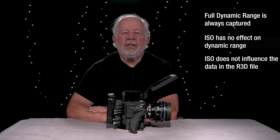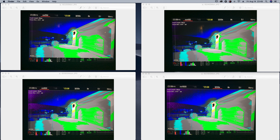ISO choice does not affect raw data in the R3D file. In this example, iris was adjusted using the geoscope display to obtain a range of dark, neutral gray, and light areas. Four clips were recorded at ISO 250, 400, 800, and 1600. In this first graphic, you can see the geoscope displays for the scene at the four ISO values. As you would hopefully expect, each image is the same, as R3D recording is not influenced by ISO.